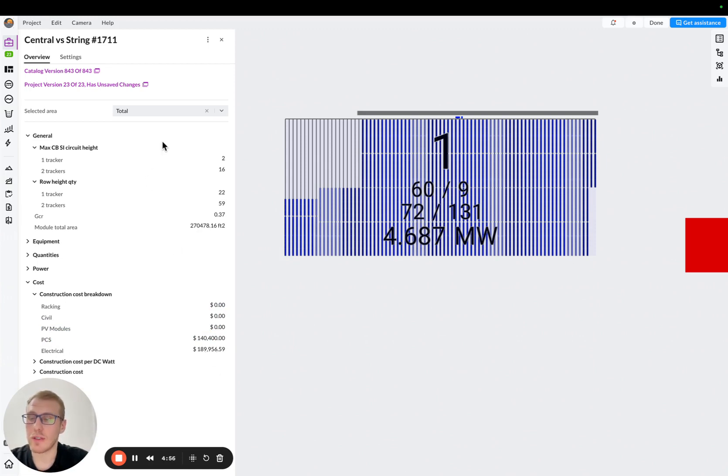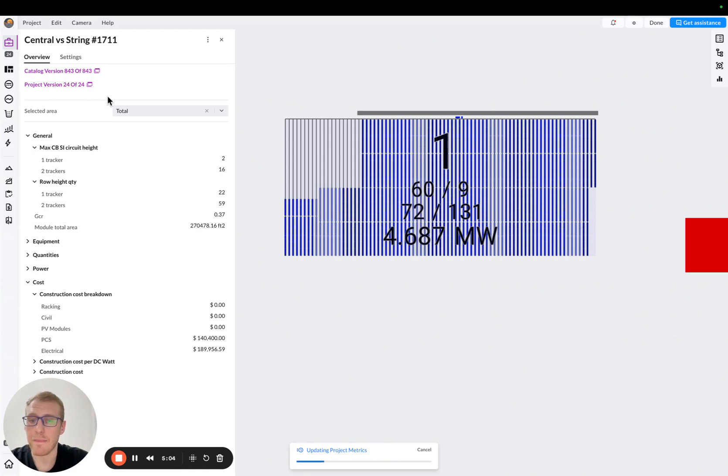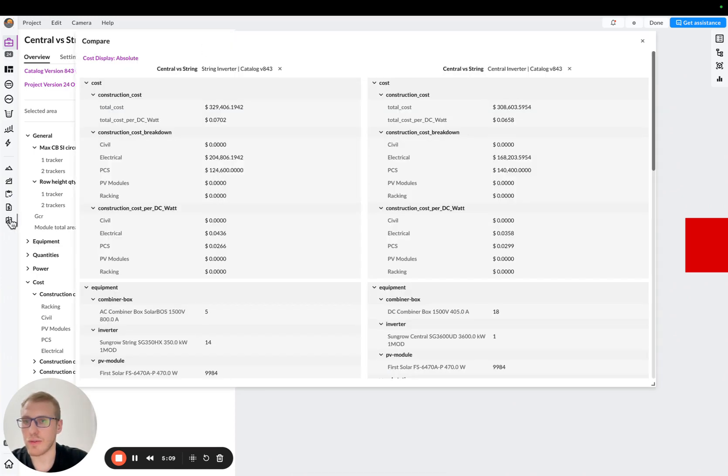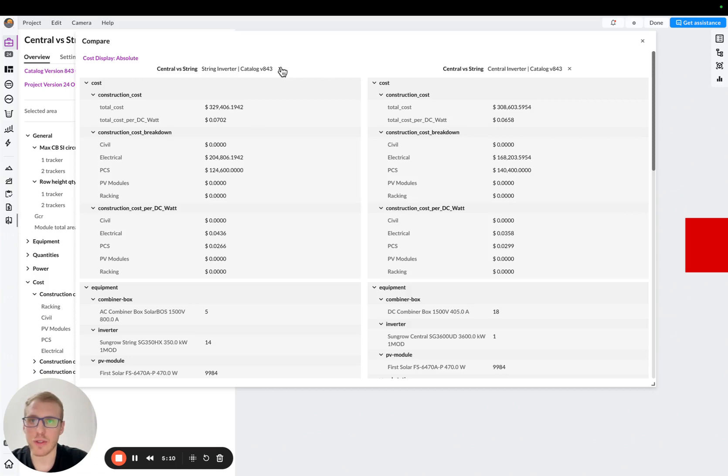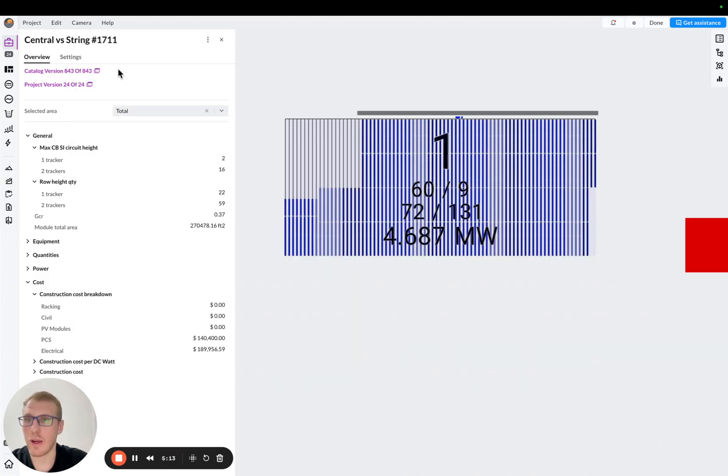So this is the version we want to save. So basically, I'm saving this version. And then I just basically need to add this version to comparison. So first of all, I'll make sure that I don't have any comparison in my comparison tab. And then I'll just go and add this to comparison.